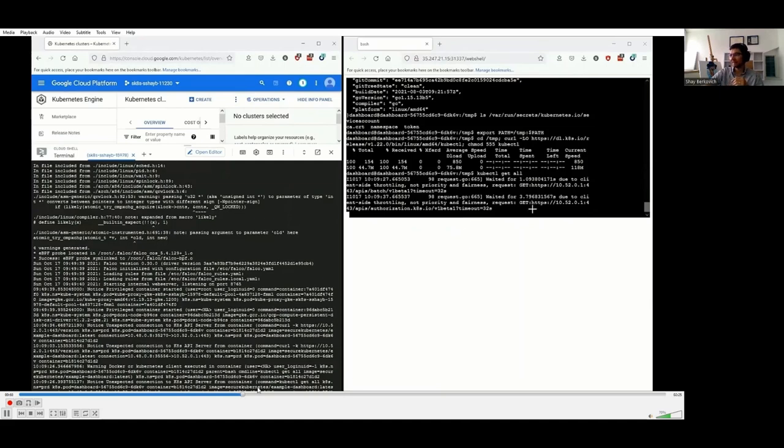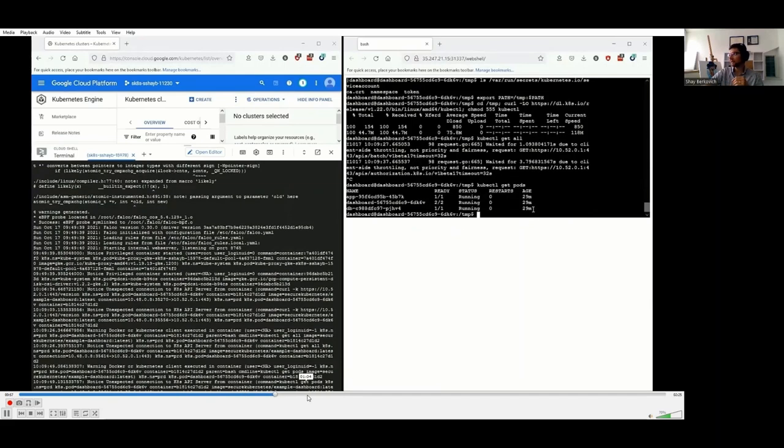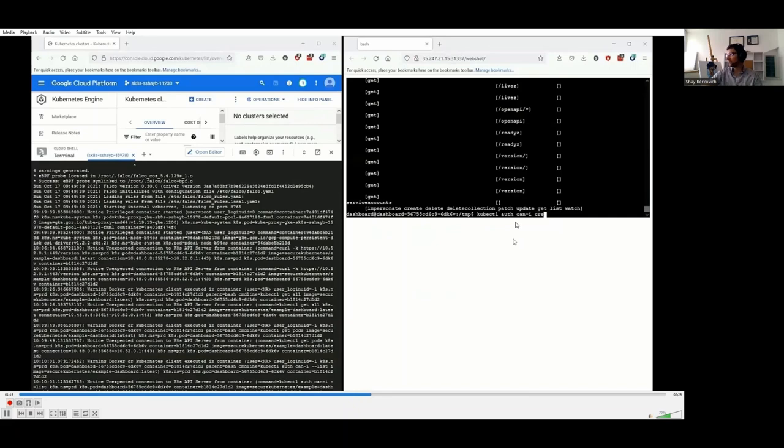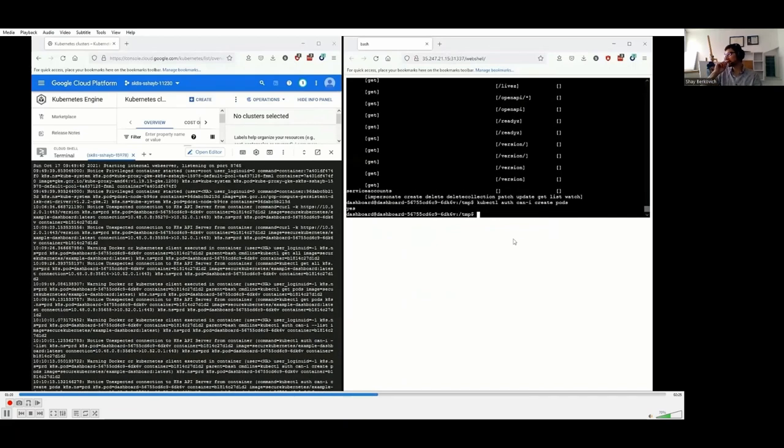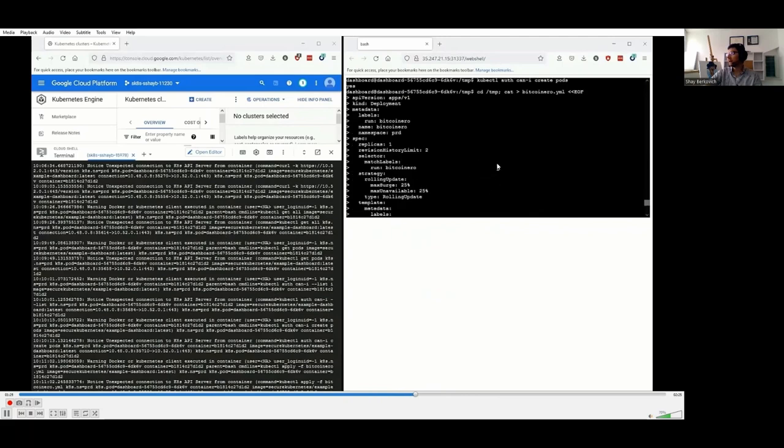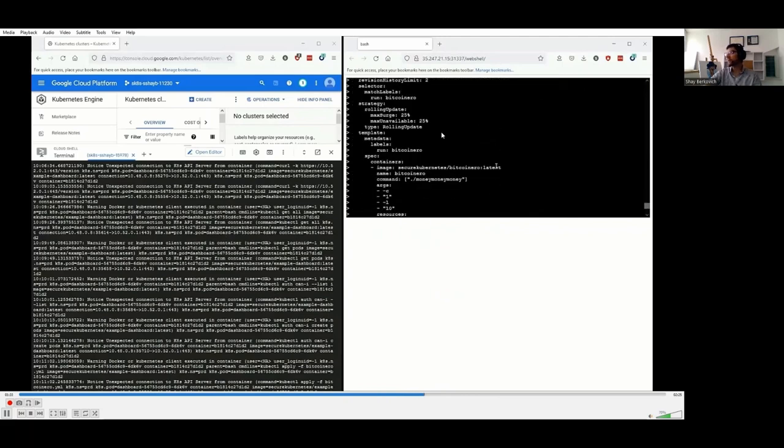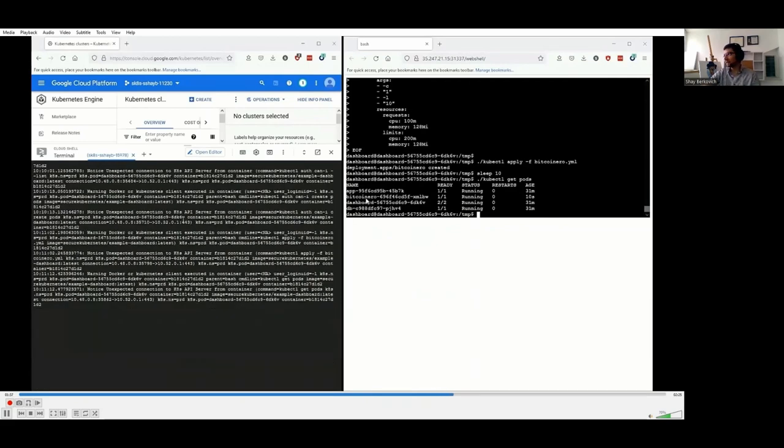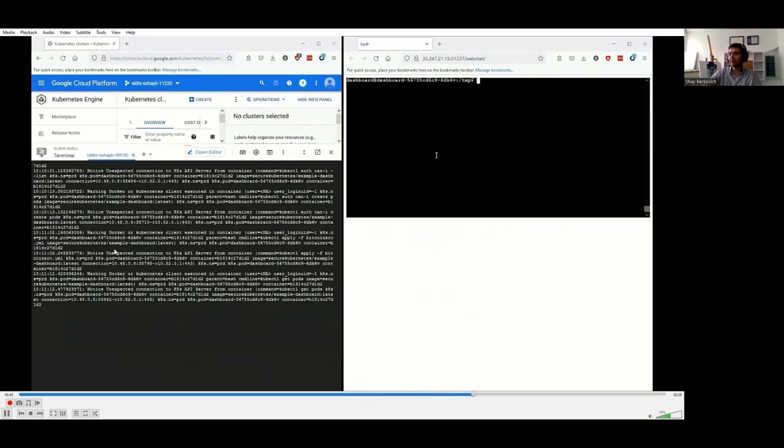At this point, the attacker tries to go the typical way of compromising the cluster. They download kubectl, they try to use it to get all the resources, whatever they can. There's a bunch of resources, so it takes some time. We have the attackers can see the pods. Then the attacker uses auth can-i to enumerate the permissions that the current pod has with the mounted service account. Apparently the attacker can even create pods.